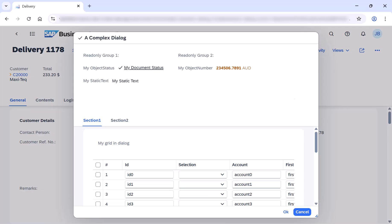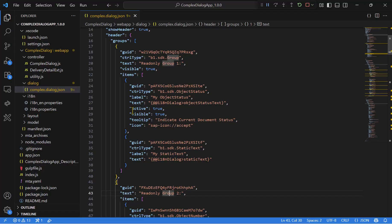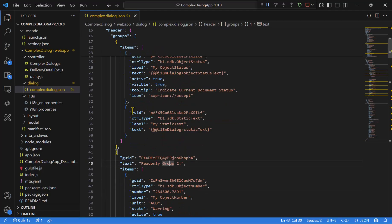So this is our complex dialog. Inside you can see in the header that we have two groups, group number one and group number two. Let's go back.